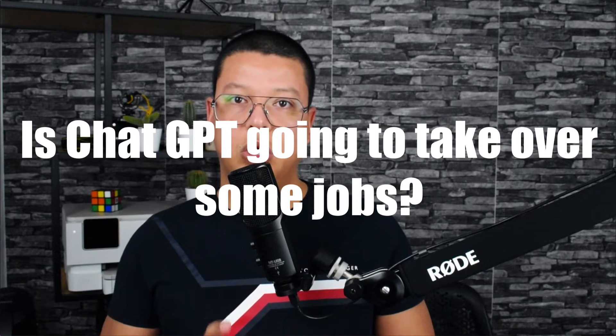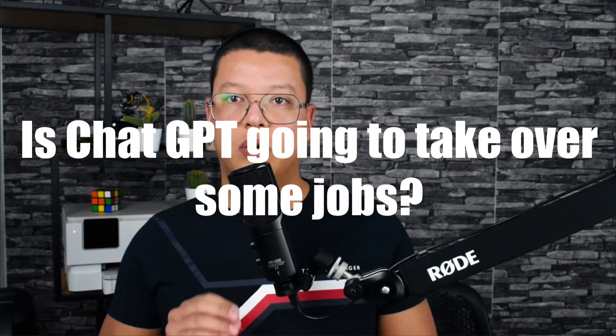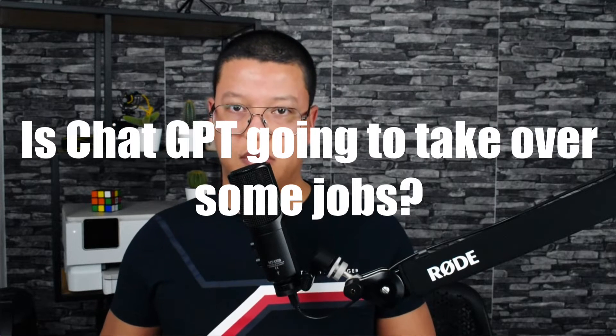Is ChatGPT going to take over some jobs? The answer is... ChatGPT-4 is finally here and it's literally scarier than ever.